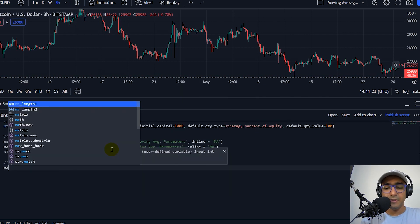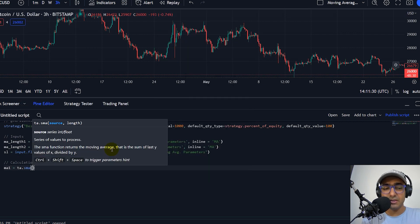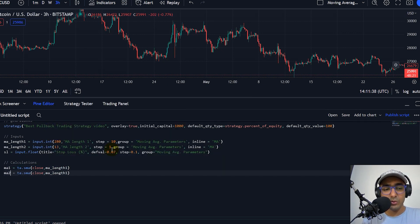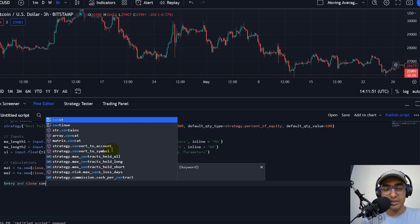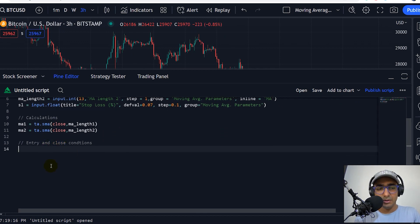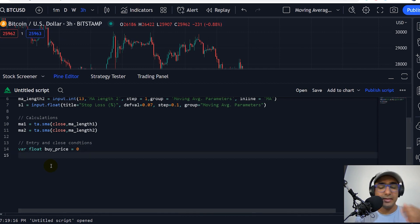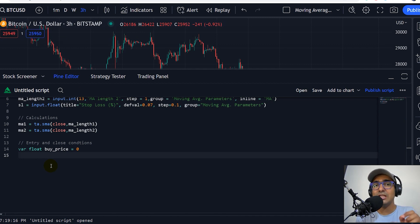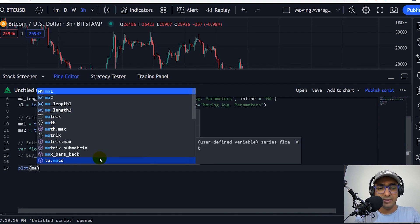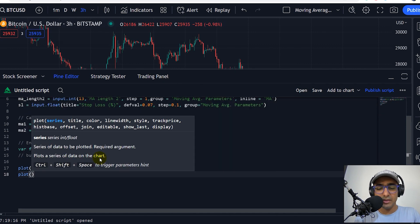Now let's do the calculations. The first one is MA1, which is the moving average using the first MA length. I'll do it on close and MA length 1. Similarly, I'll copy and paste it, change the MA1 to MA2, and this one to MA length 2. And that's it. Now before writing the entry and close conditions, let's plot both moving averages for better understanding. Plot moving average 1 and plot moving average 2. When I save it, it will ask me to give the script name. So save it and then put it on chart.